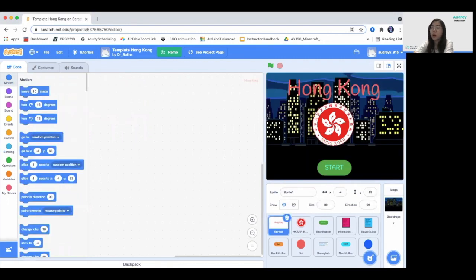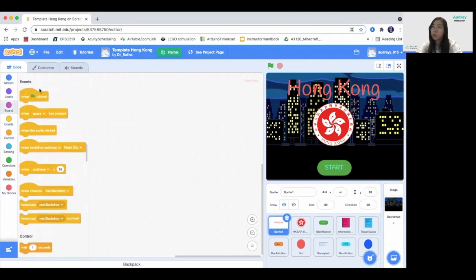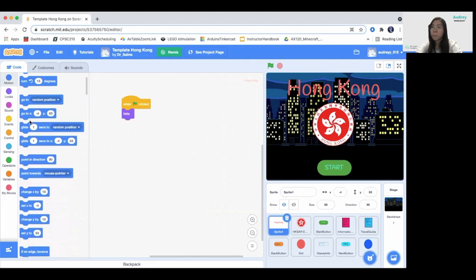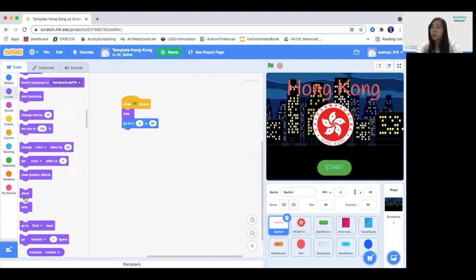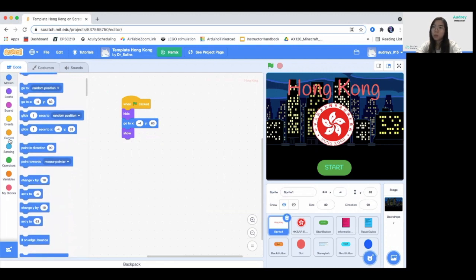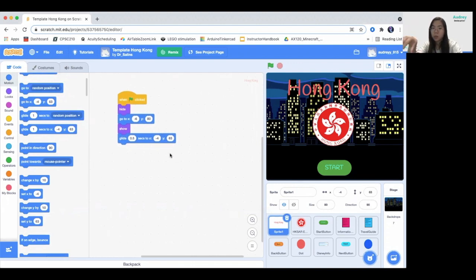We will start by coding the Hong Kong sprite. This one only appears at the start of the screen. So when the green flag is clicked, we're going to hide it first, then go to an X and Y position. This position is accurate. Afterwards, we're going to show it, then glide it — 0.5 seconds gliding from the top to slightly lower.